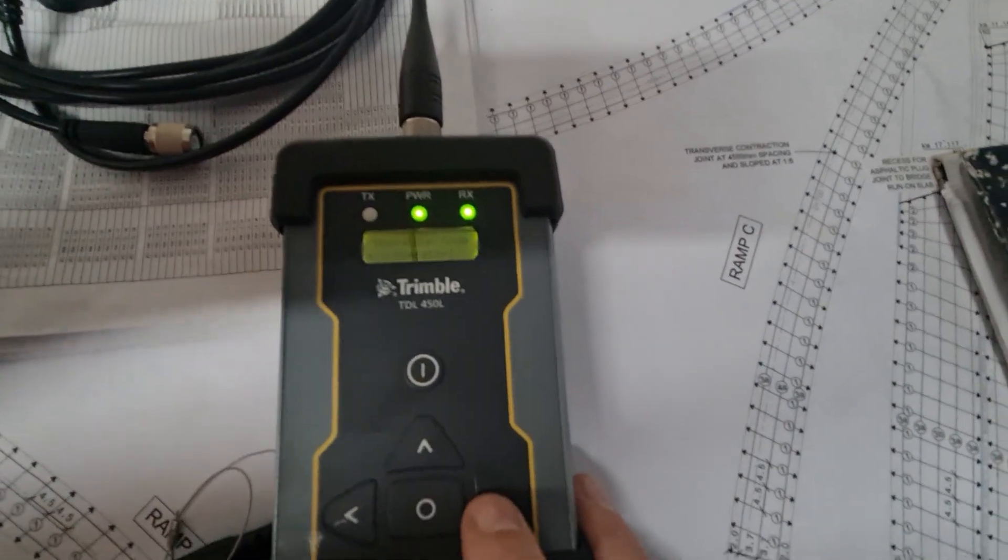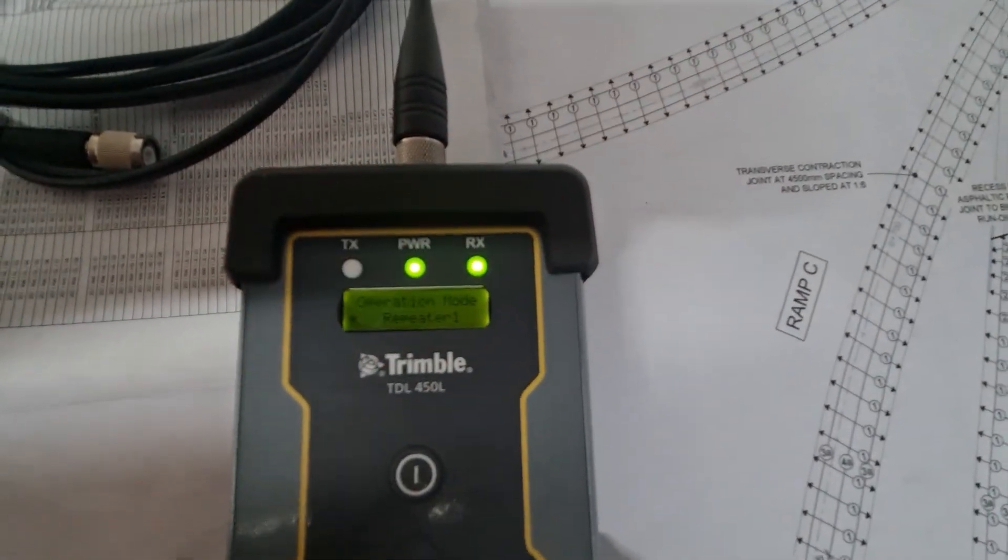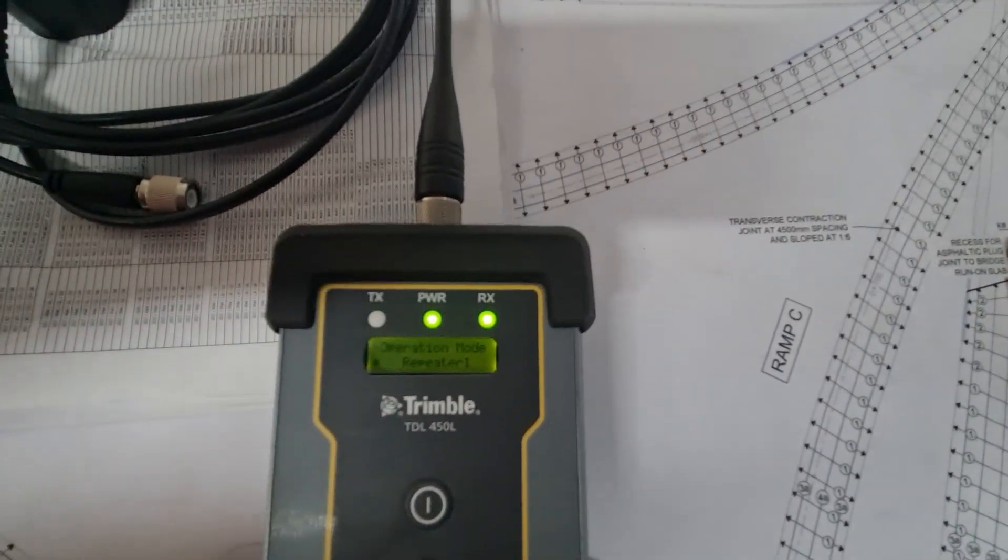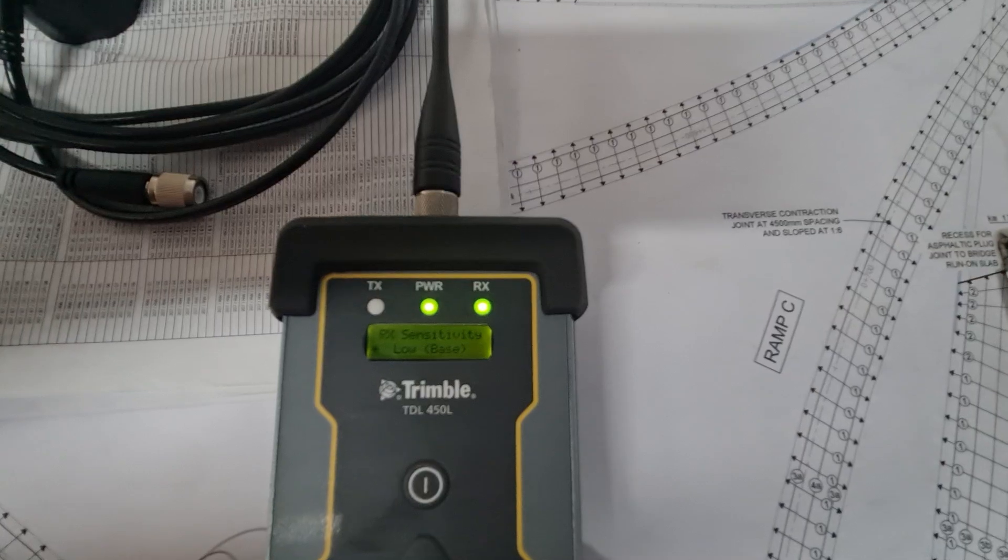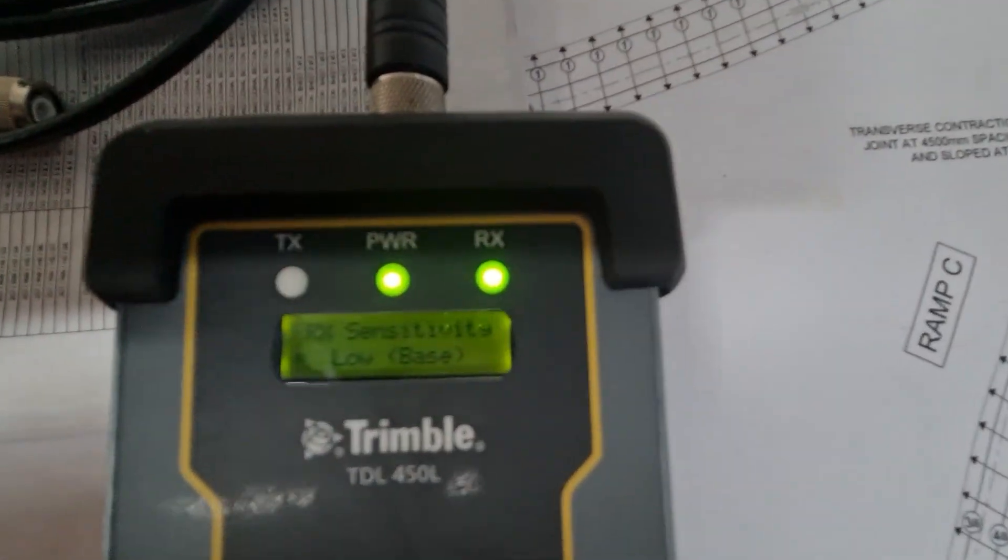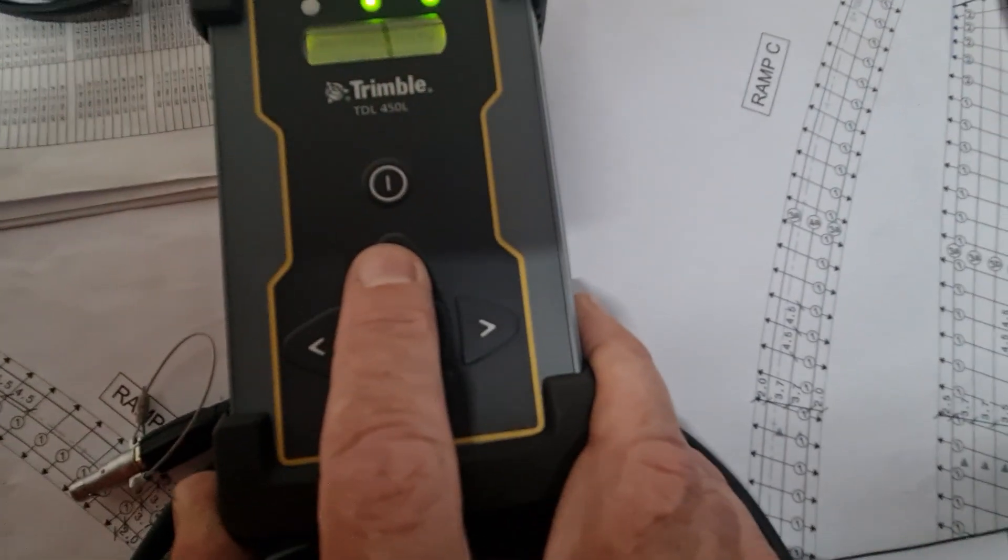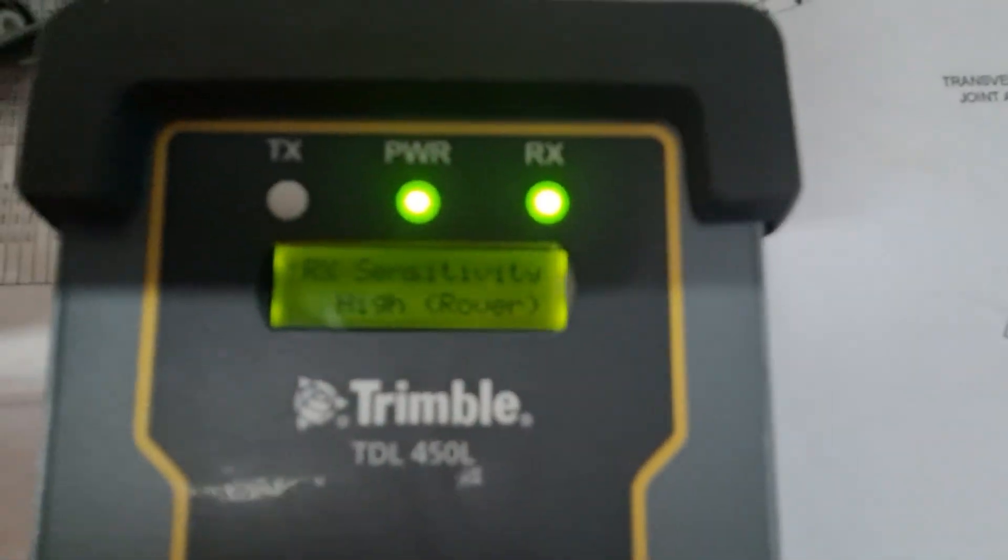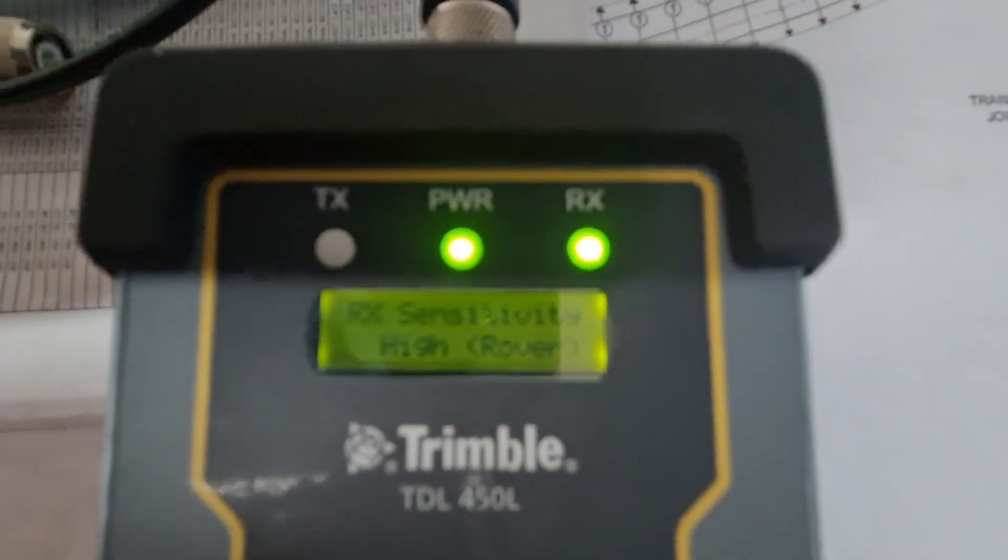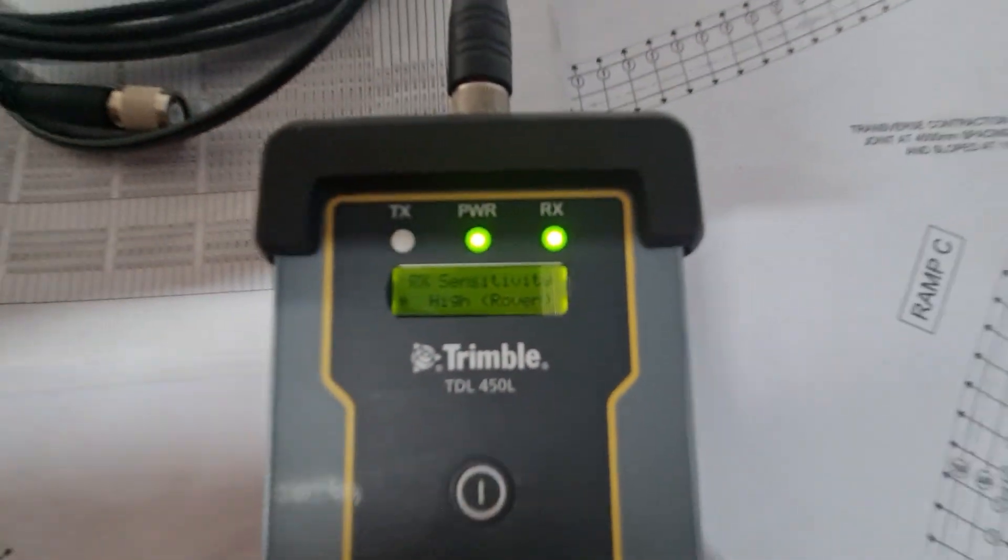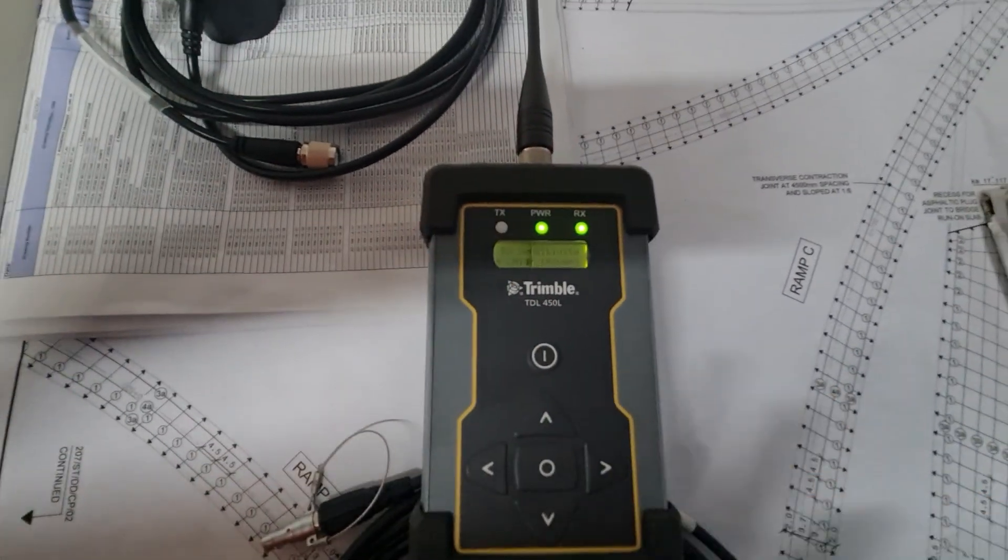And then the last setting that we need to change is the sensitivity. And I'll change that using the up arrows to high rover and select that. And then now this is set up to be a repeater.